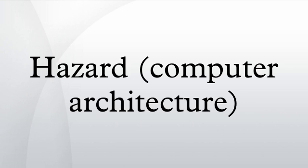A structural hazard occurs when a part of the processor's hardware is needed by two or more instructions at the same time. A canonical example is a single memory unit that is accessed both in the fetch stage, where an instruction is retrieved from memory, and the memory stage, where data is written and/or read from memory. They can often be resolved by separating the component into orthogonal units or bubbling the pipeline.